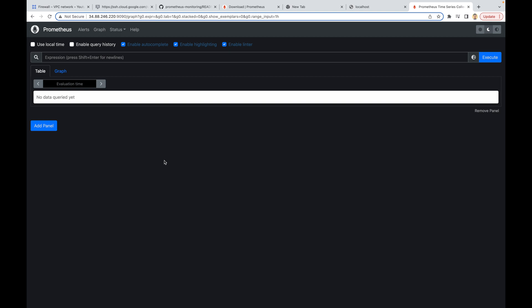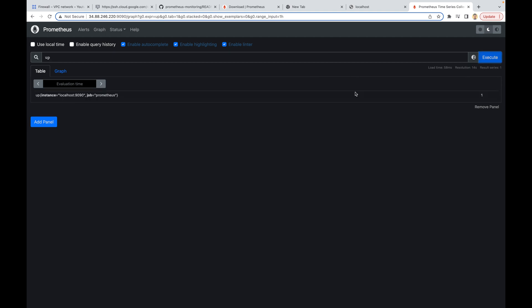Now if you go back and refresh the page, you can see that it's already loaded — we just allowed port 9090 and now it is accessible. In the expression tab you can use the up command, which will list all the VMs and instances that you have and whether they are up. Right now we only have one VM, and since Prometheus runs on this VM it will display only that localhost is up. If we add IP addresses of other VMs to the Prometheus configuration file, it will display those VMs as well.